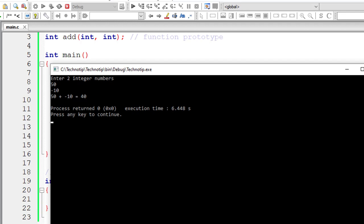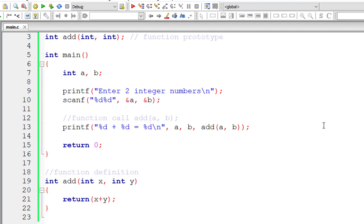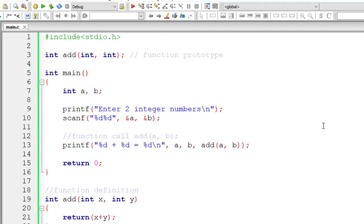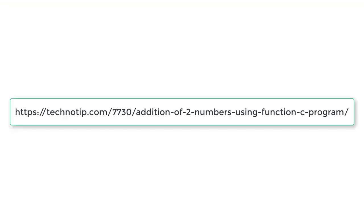So this is how we add two integer numbers using functions in C programming language.